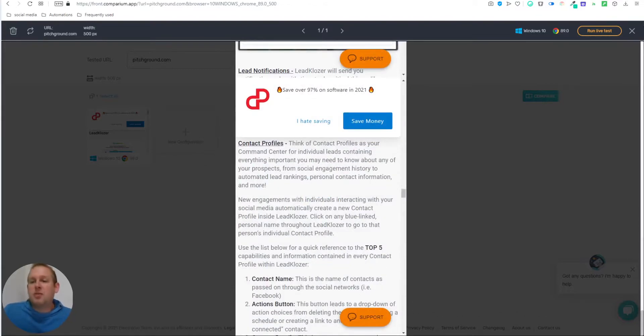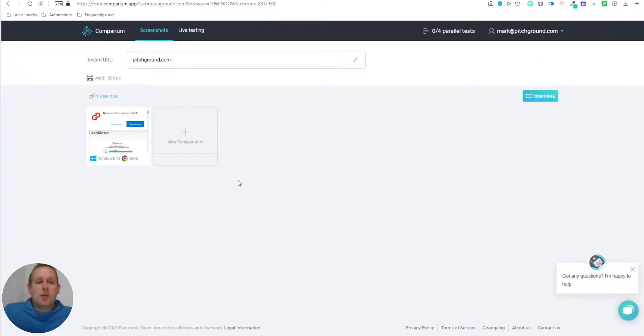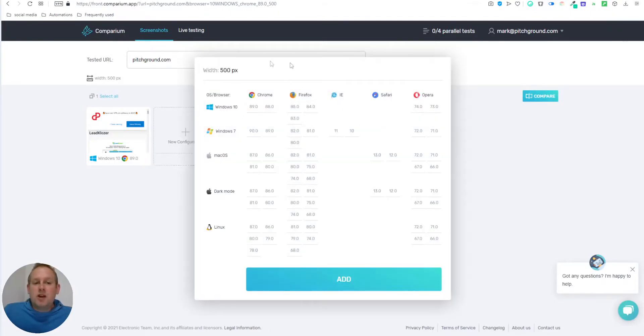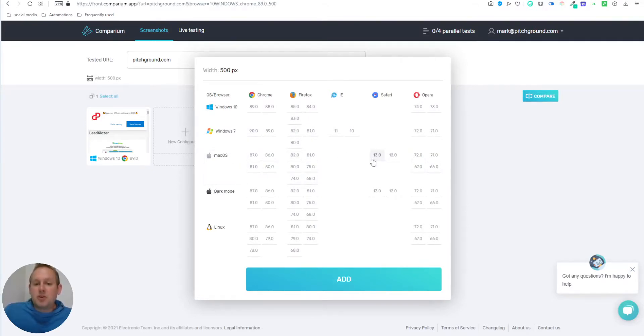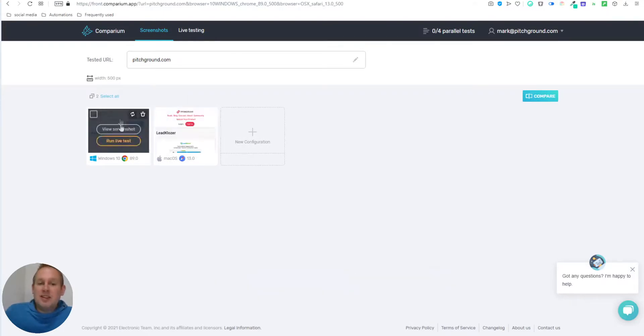So from here, we can do several things. So if we go back, we can do a new configuration. Let's do a 500 pixel on a different operating system, for example, a Mac, and then use the Safari browser. And now that we have at least two screenshots, we can compare these items with each other.